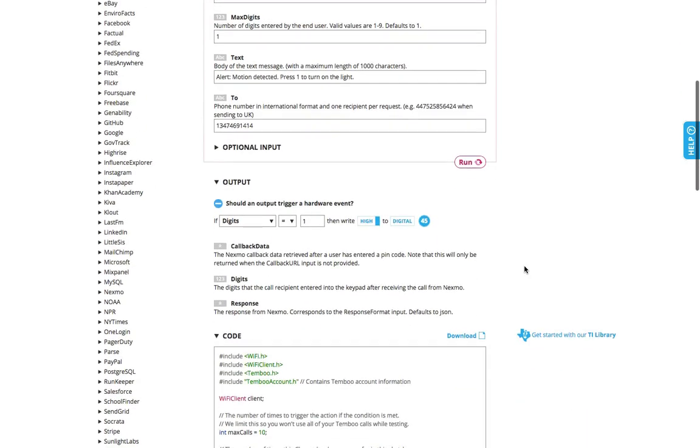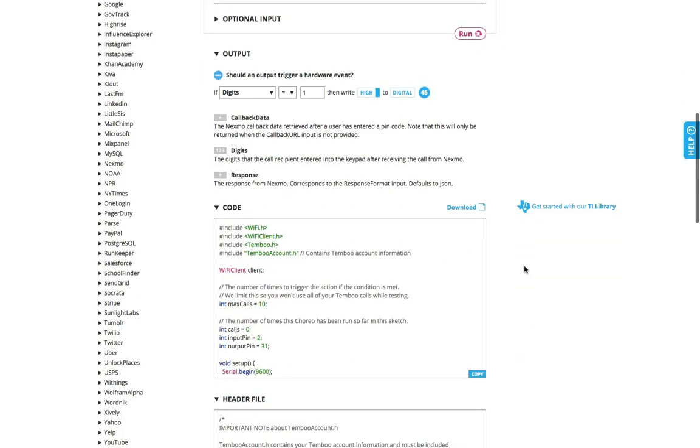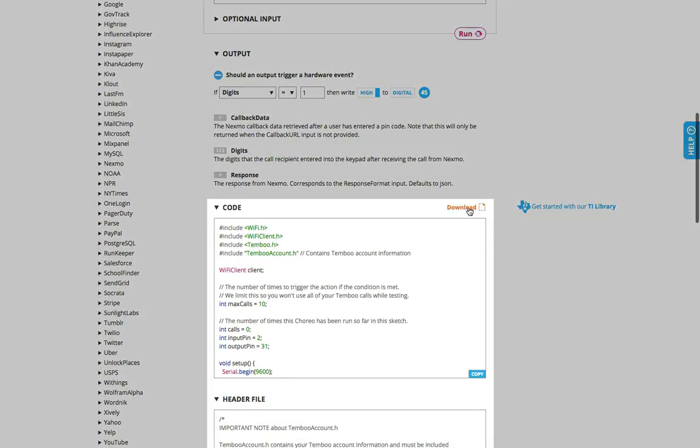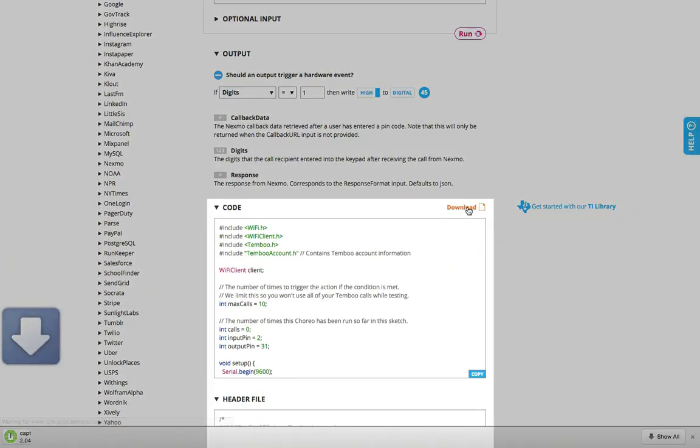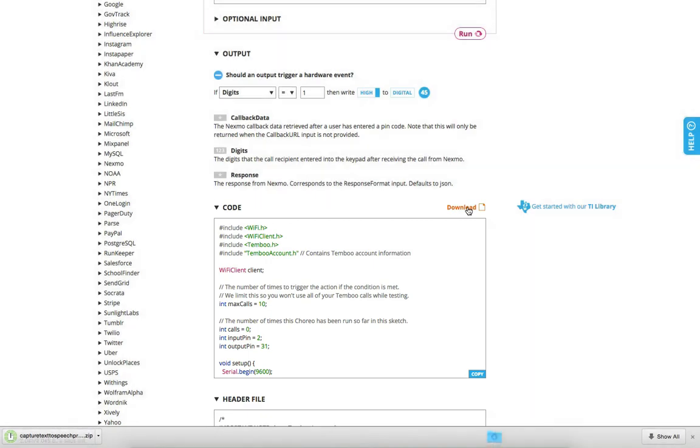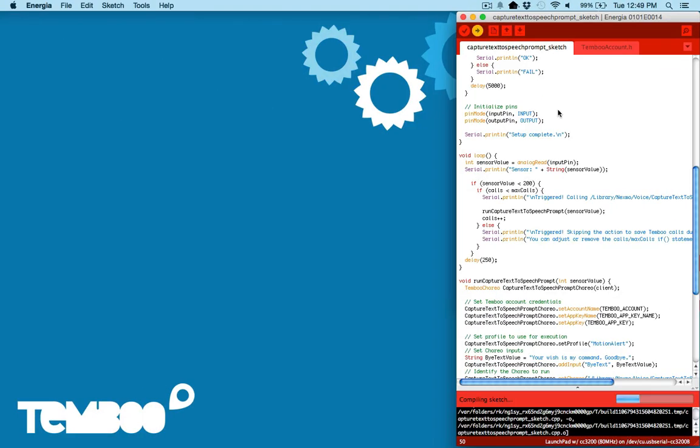You can see all the code I need has been live generated and I can easily download the file and upload my program to the board using the Energia IDE.